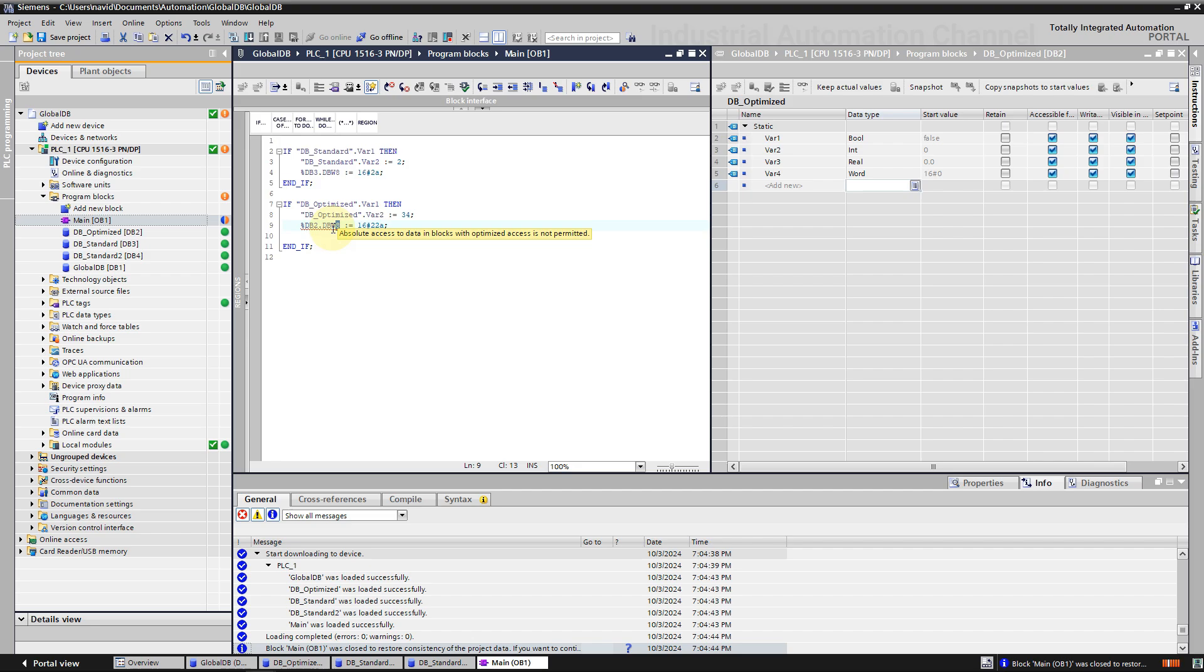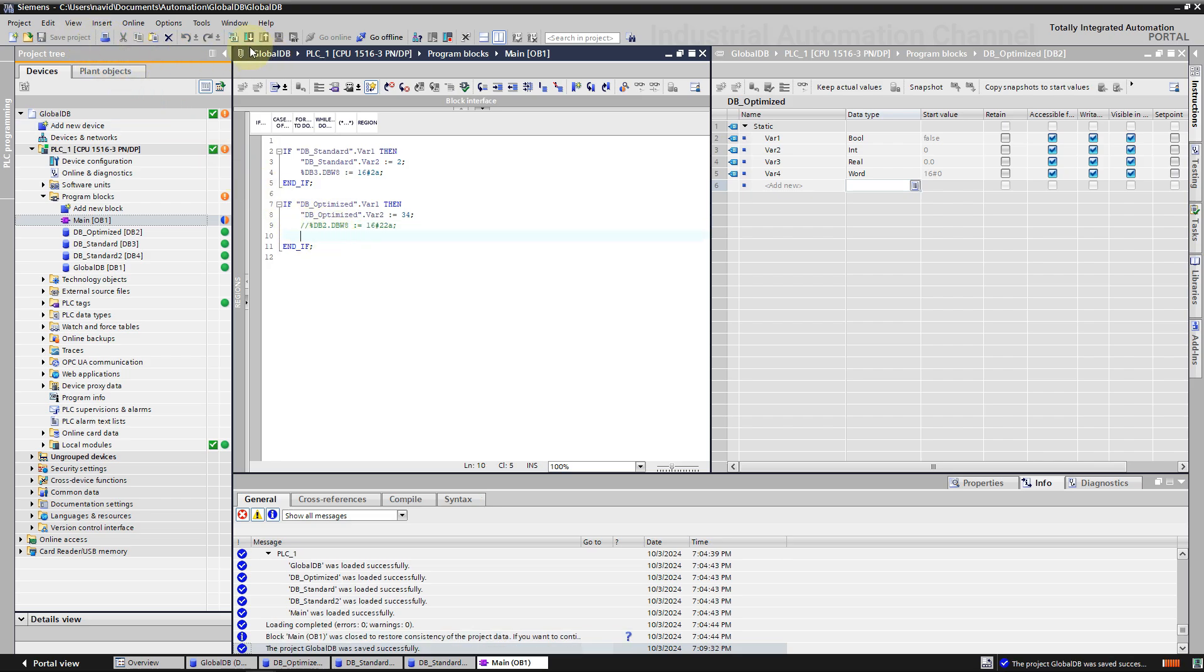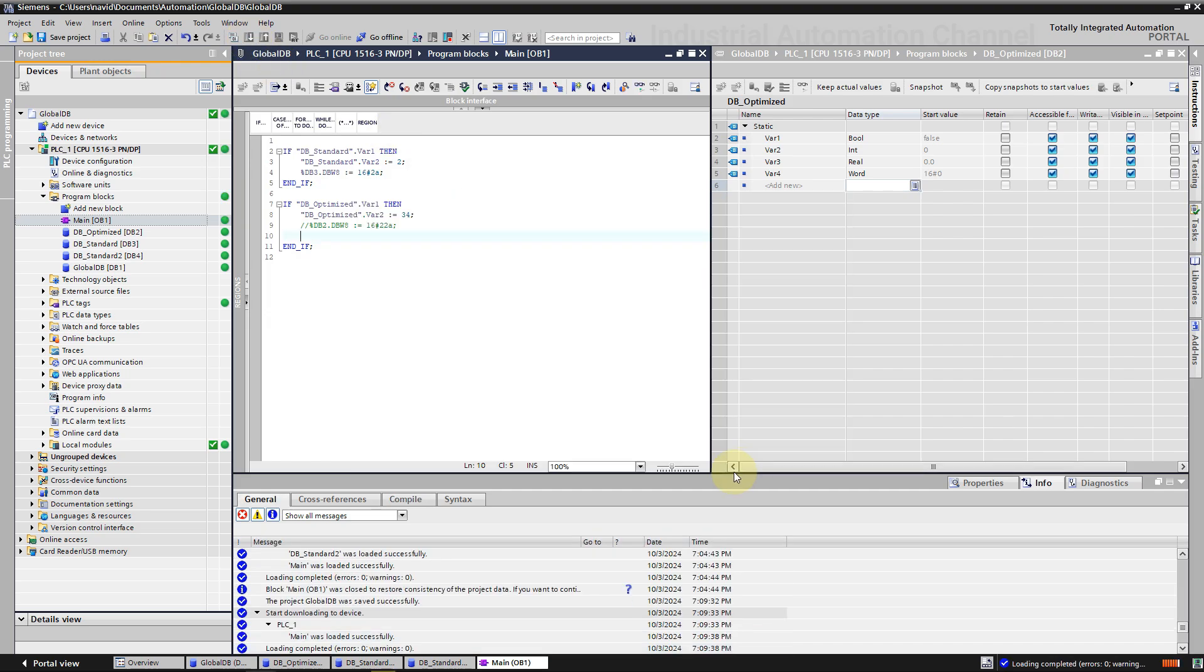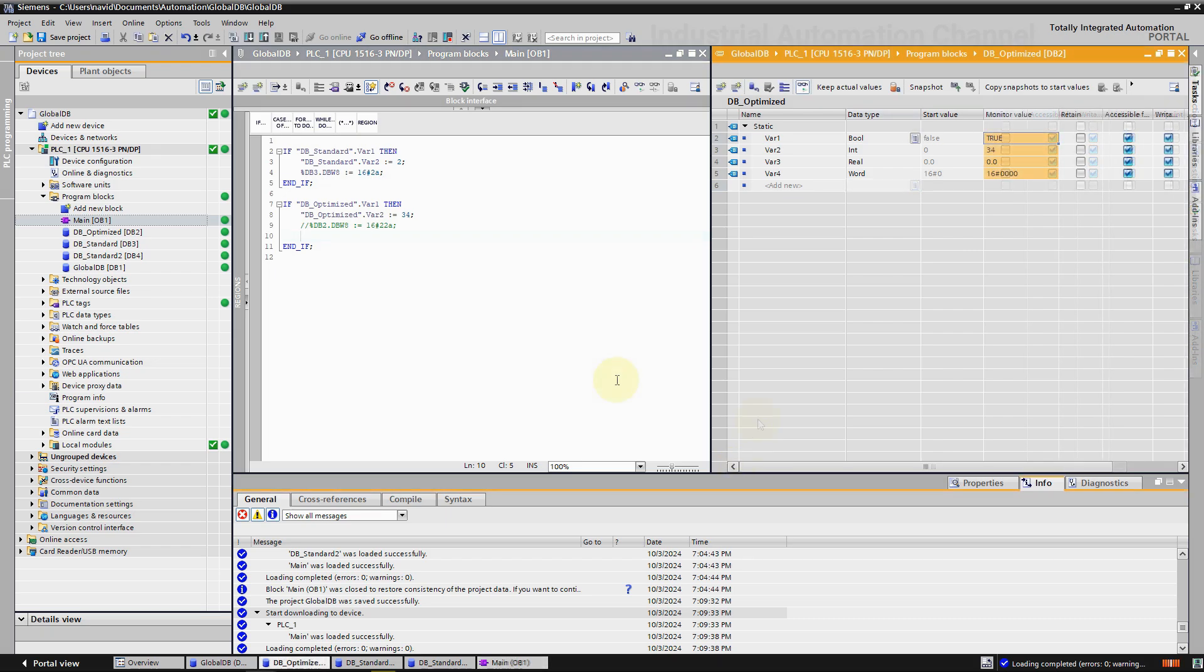As you see, absolute addressing is not allowed with an optimized data block, and only symbolic names are allowed. Download the changes. Another limitation of optimized data block is that you cannot use memory management instructions like fill or block move. This is because both of those instructions require access to the starting offset and structure of the data, but optimized DB doesn't have offset.